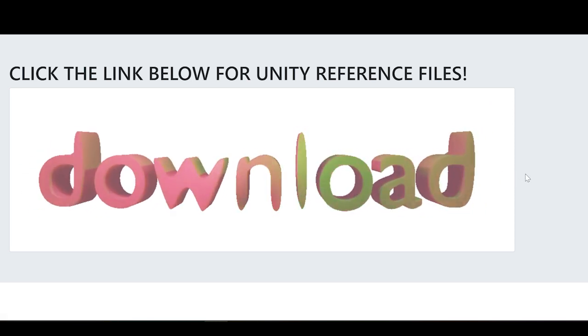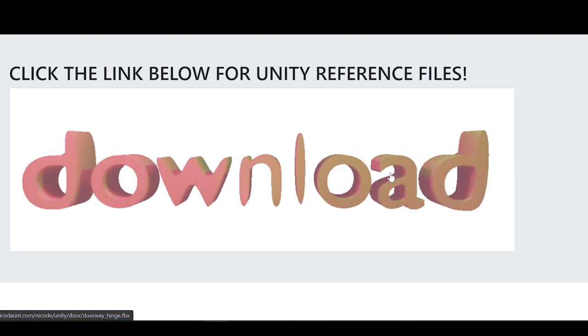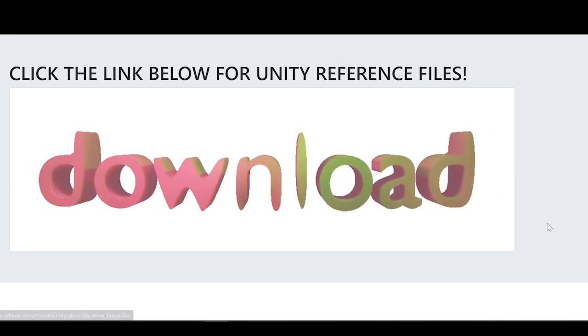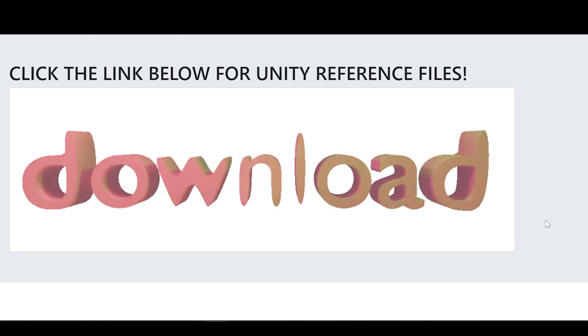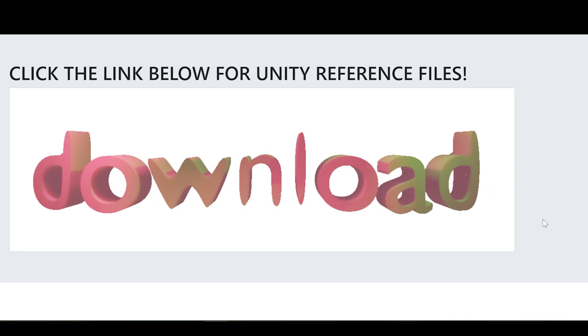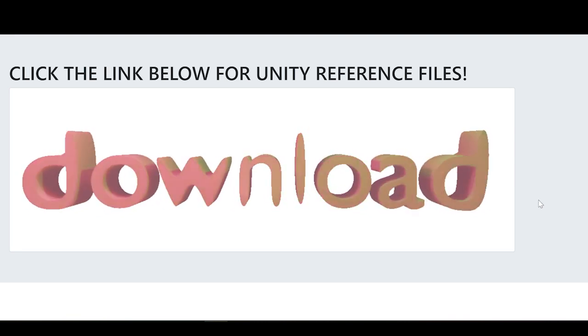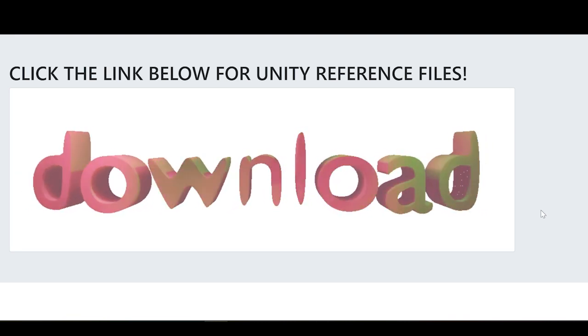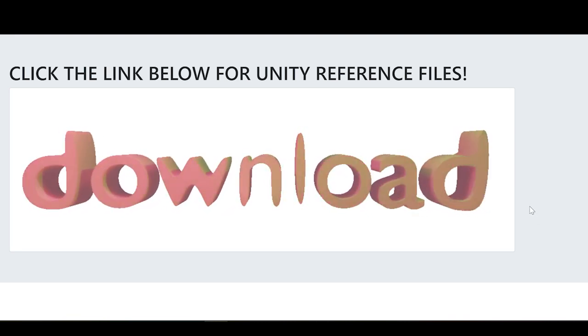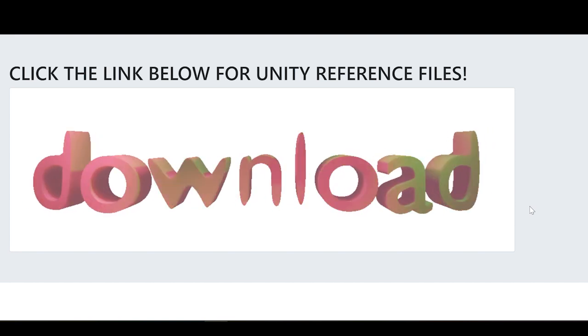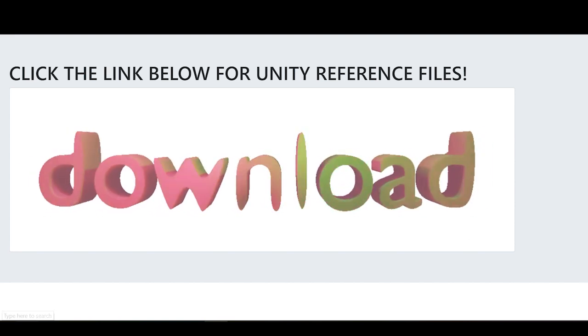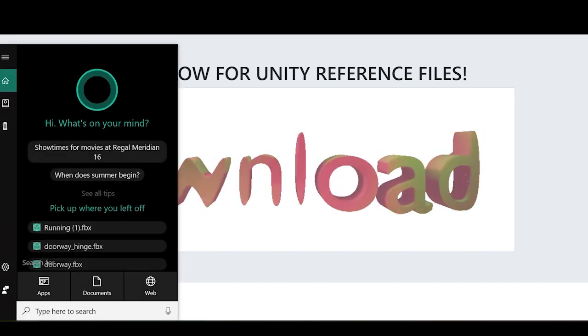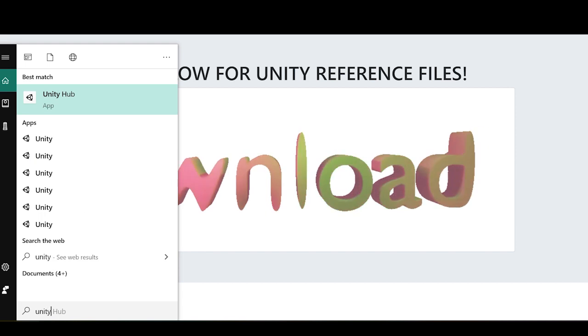The reference files for this project will just be a doorway with a door model, something you can use to get up and running with the hinge joint in Unity. So to start, we'll open up Unity.